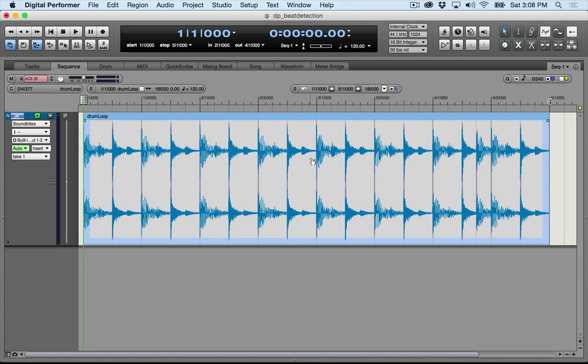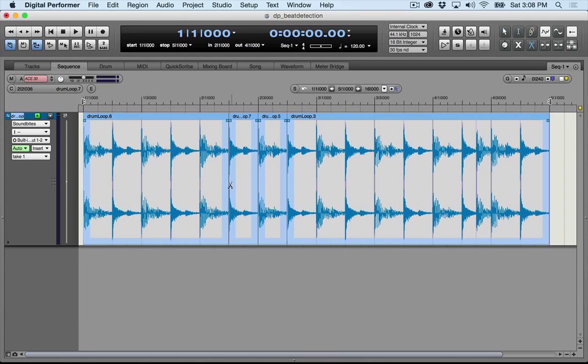I can now slice it manually by going up to the Scissor tool, or C on my keyboard shortcut. I'm going to undo this.